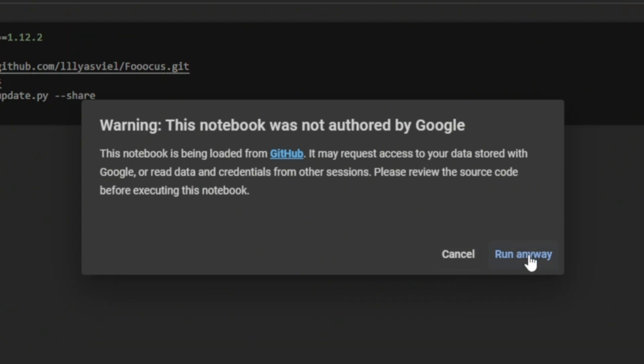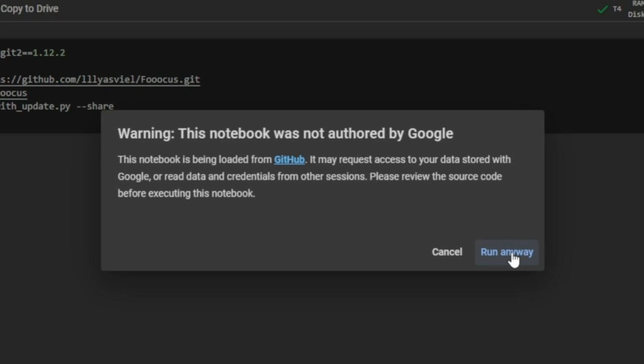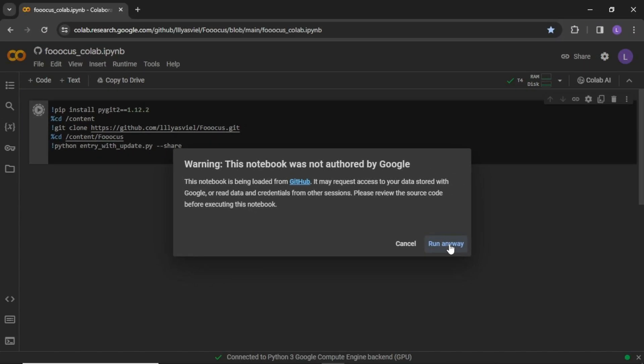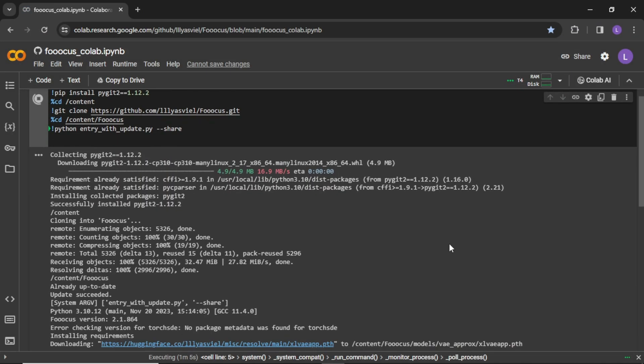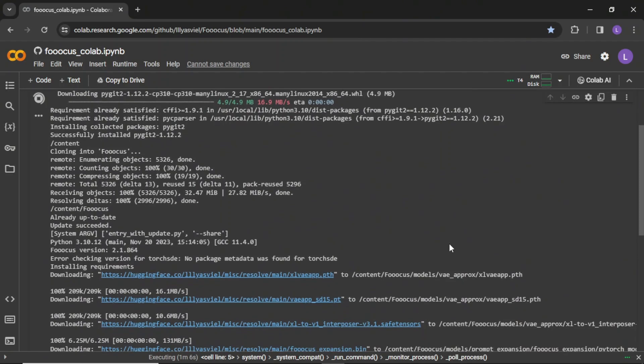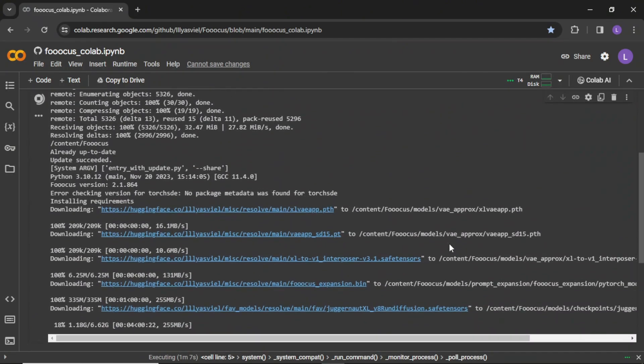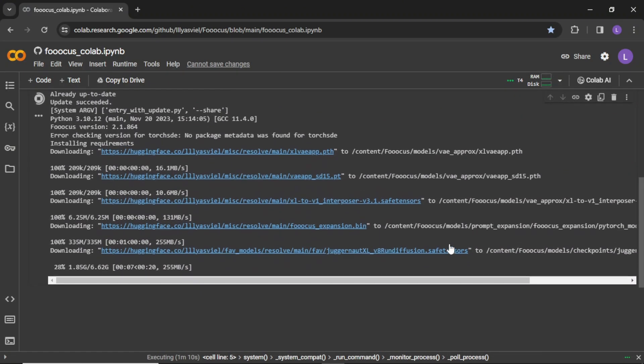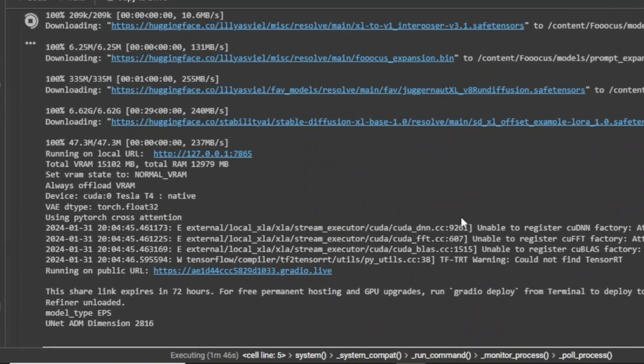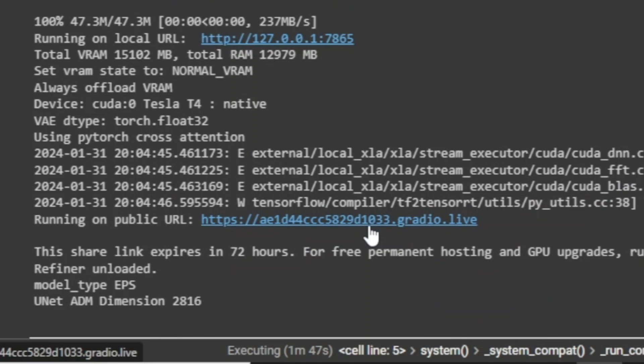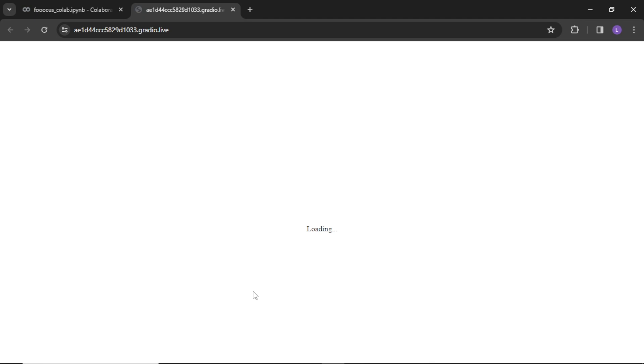This notebook will be loaded from GitHub, which is quite a trustworthy source. This will download and configure necessary resources on Google Colab and generate a Gradio live URL. Simply click it and you will reach the main focus interface.